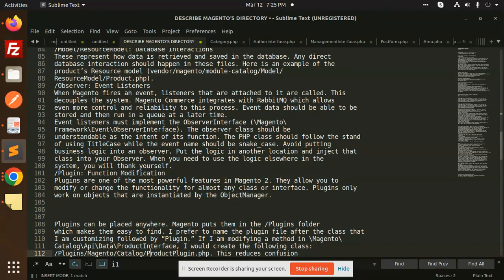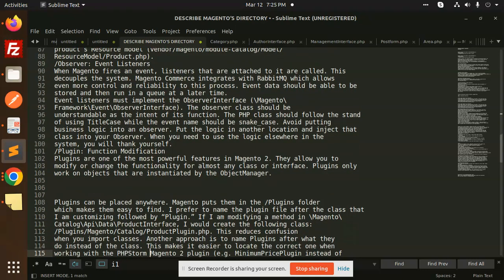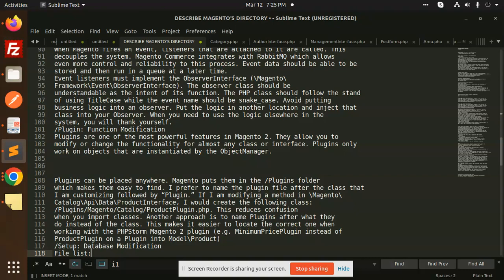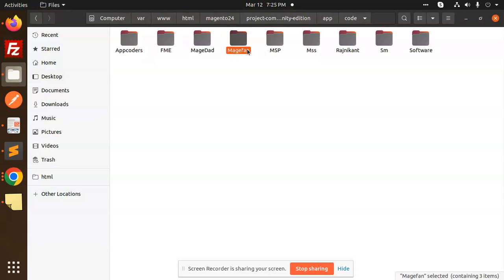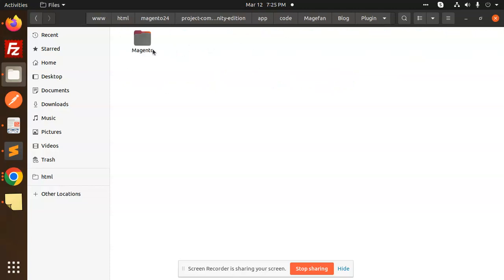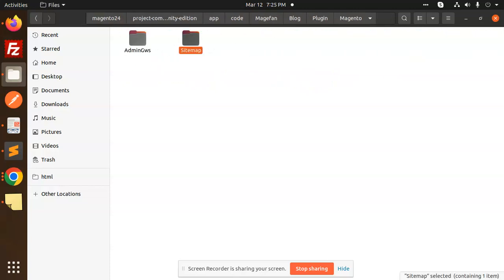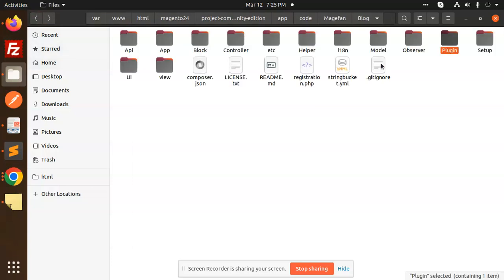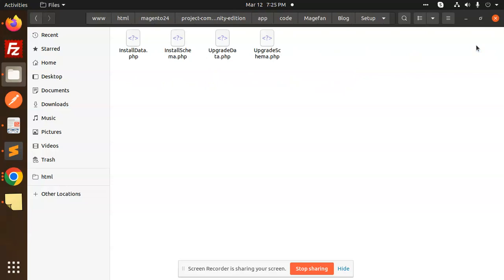Plugins allow you to modify built-in functions. For example, if I want to modify the 'get product name' function, I use a plugin. Plugins can be found anywhere in Magento — they are placed into a plugins folder. An example visible here is a sitemap plugin. The setup folder contains database-related files like install schema, upgrade schema, and create table scripts.